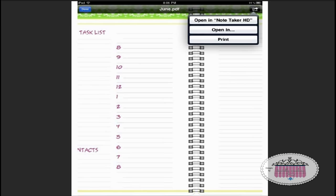Now you don't have to have Notetaker HD to use the day planner sheets that I'm giving away. You can open them in any app that will open a PDF, and even better if you have an app that you can take notes over a PDF. There are several apps out there that will allow you to do that, and I have several of them myself, but Notetaker HD is my all-time favorite app. I've just used it long enough and it just does so much.